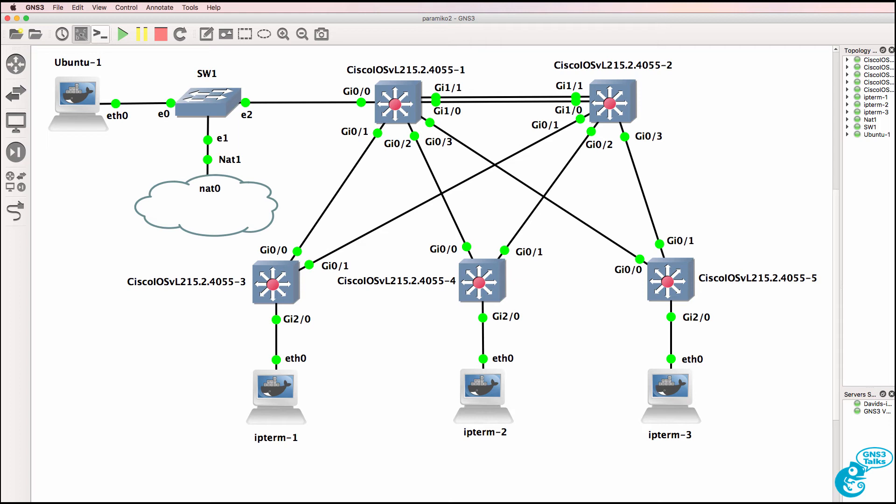And thus it makes more sense to have an out-of-band management network, wherever possible. Or if you only have an in-band management network, be careful with spanning tree. Be careful with the changes that you're making, because it could affect the script having SSH or Telnet access to your switches.